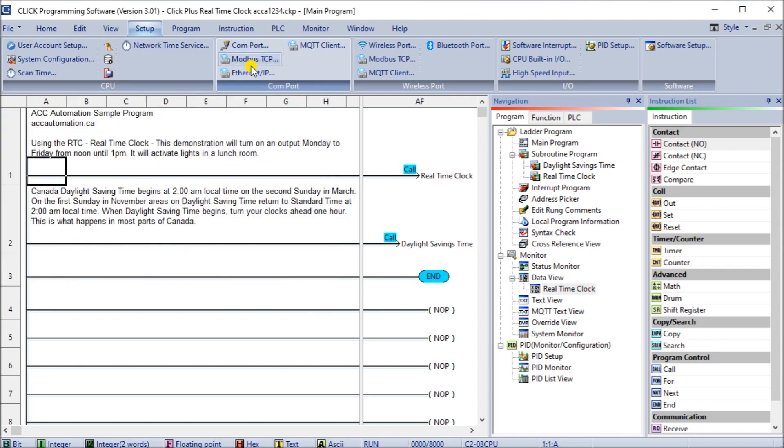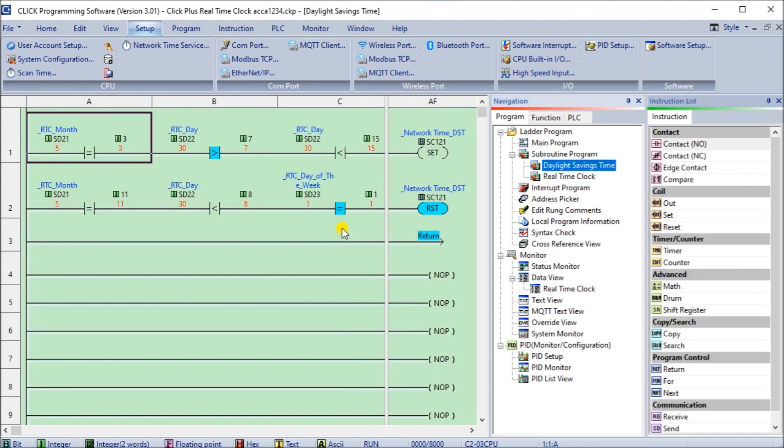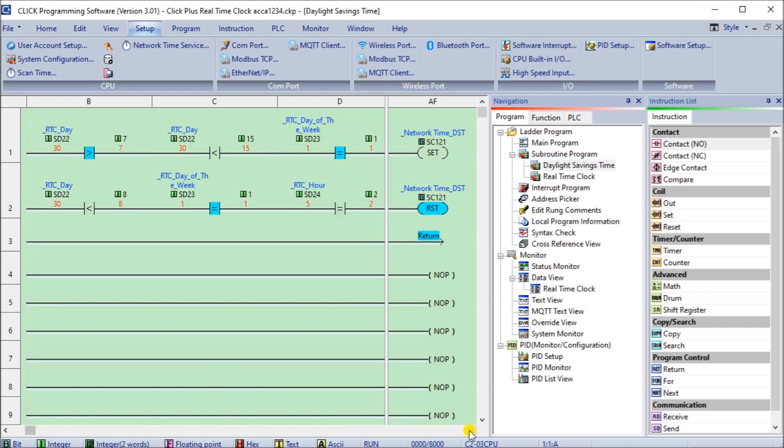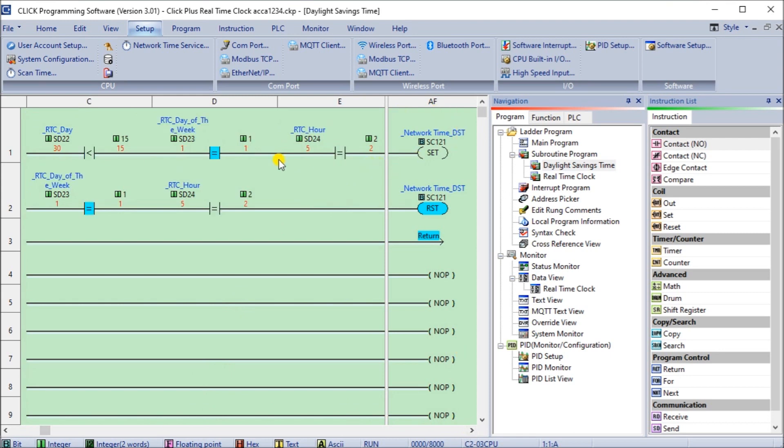So let's just minimize that one and what we'll do now is go to our daylight savings time. So here in our daylight savings time routine you can see that we're looking for the month being the third month less than seven, so the first week, and then we're looking for the day, it has to be less than 15 for the second week, then the day, so just like we want it, and then we have the Sunday and then the hour too, and then we can set our real time clock.